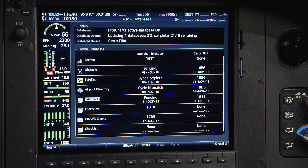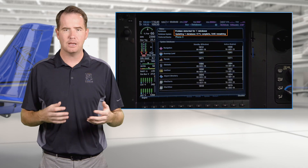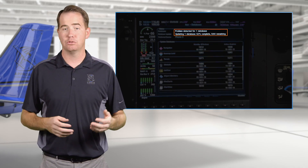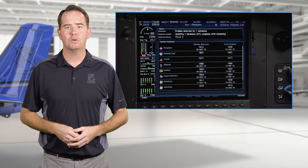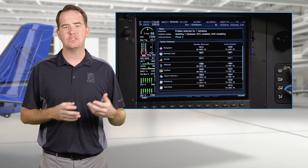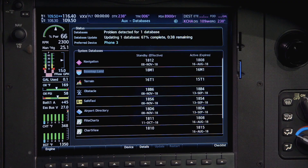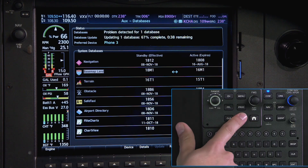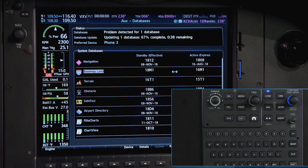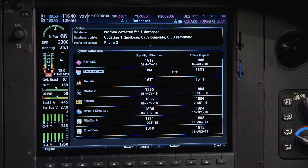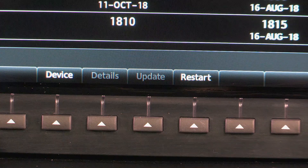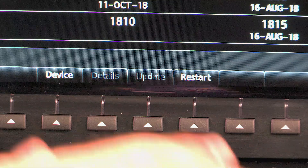If a database upload hangs up and doesn't start or continue to load, activate the cursor, highlight the database transfer that's stuck, press enter, then press the soft key aligned with restart to go ahead and restart the upload.